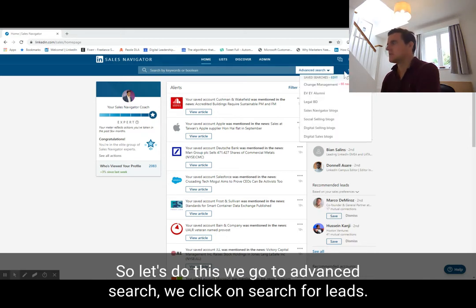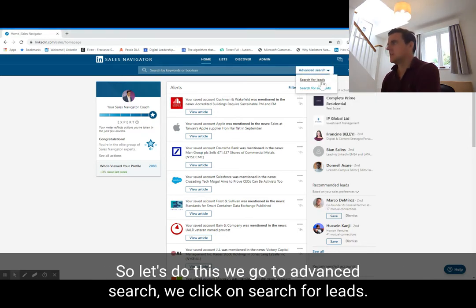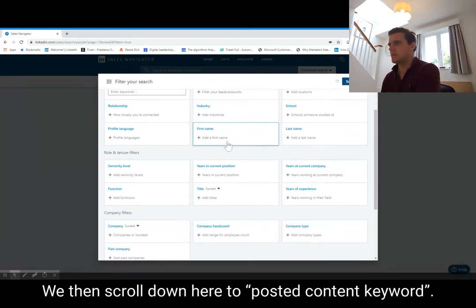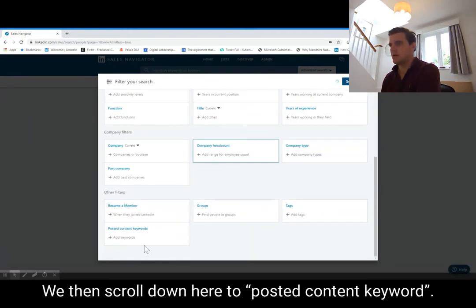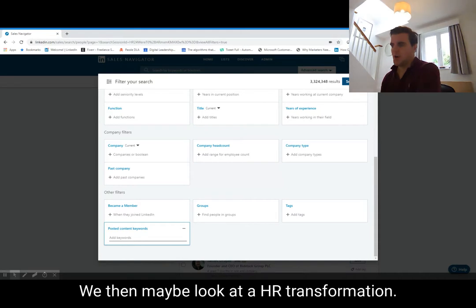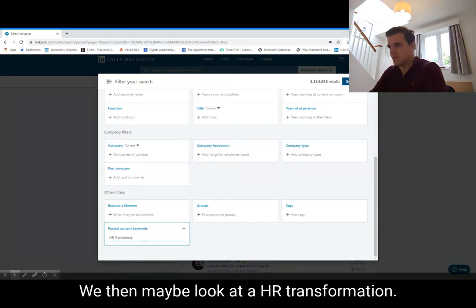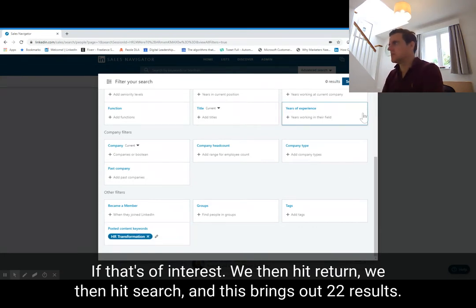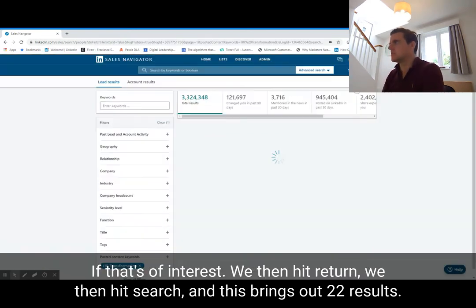To do this, we go to advanced search, we click on search for leads, we then scroll down to posted content keyword, we then look at 'HR transformation' if that's of interest, and we hit return and then hit search.